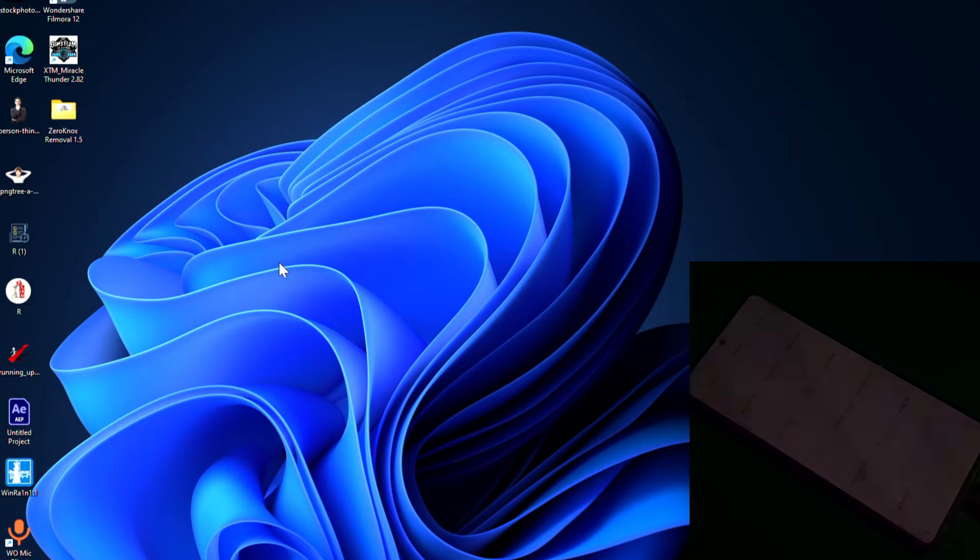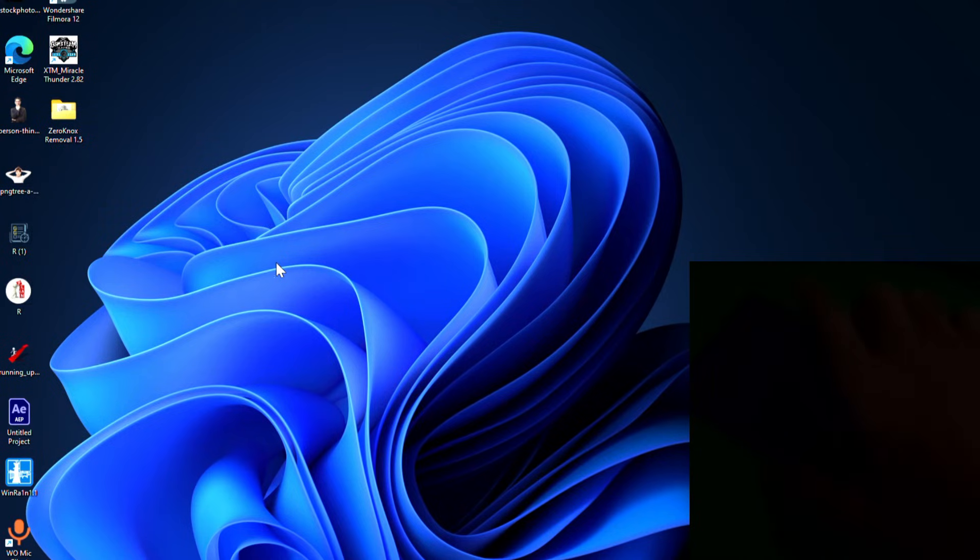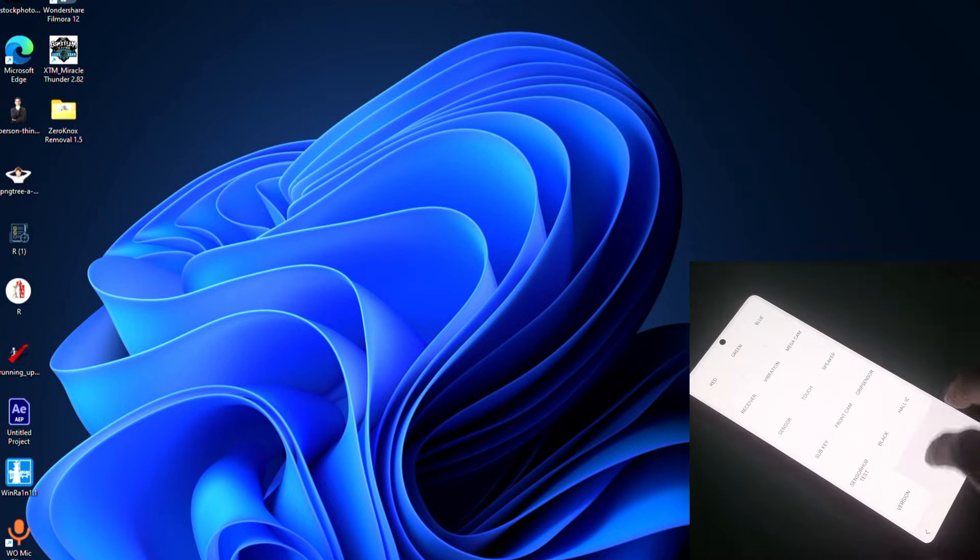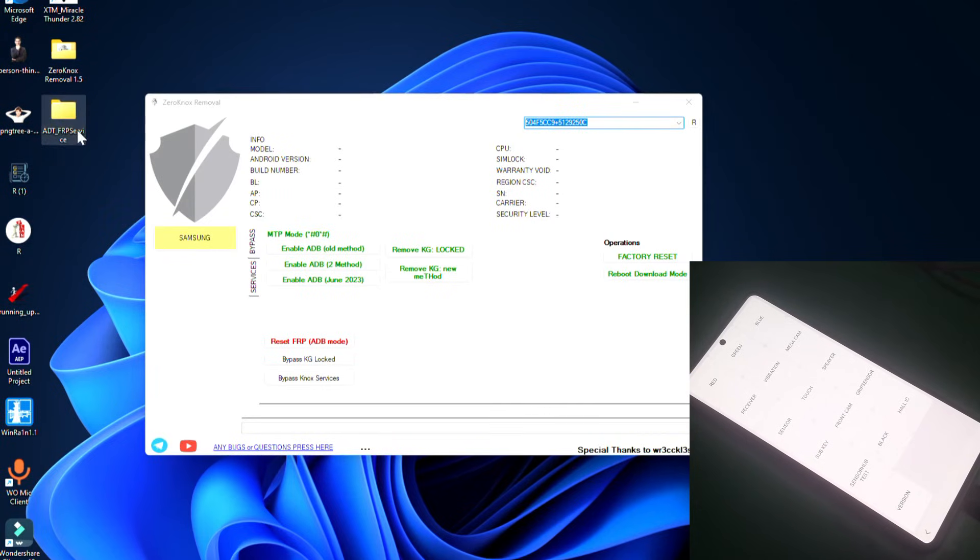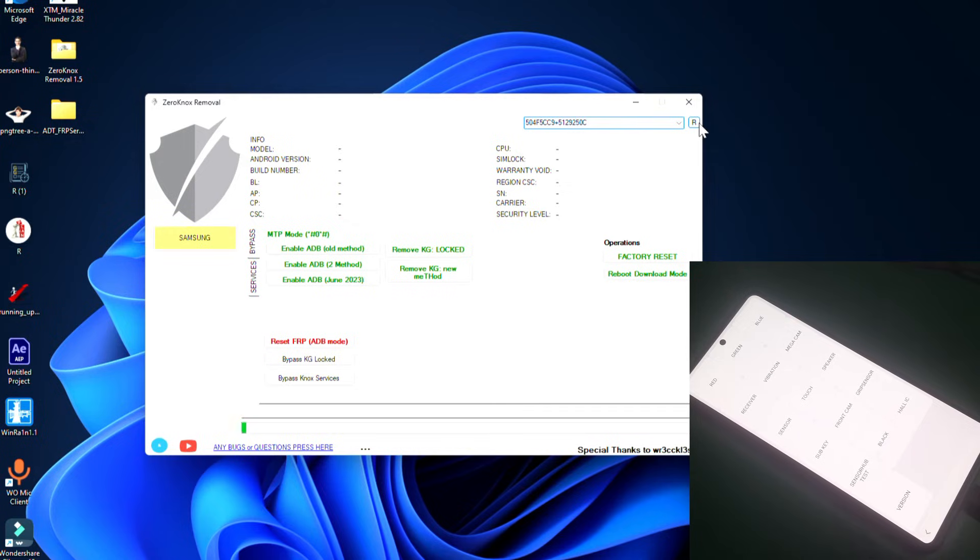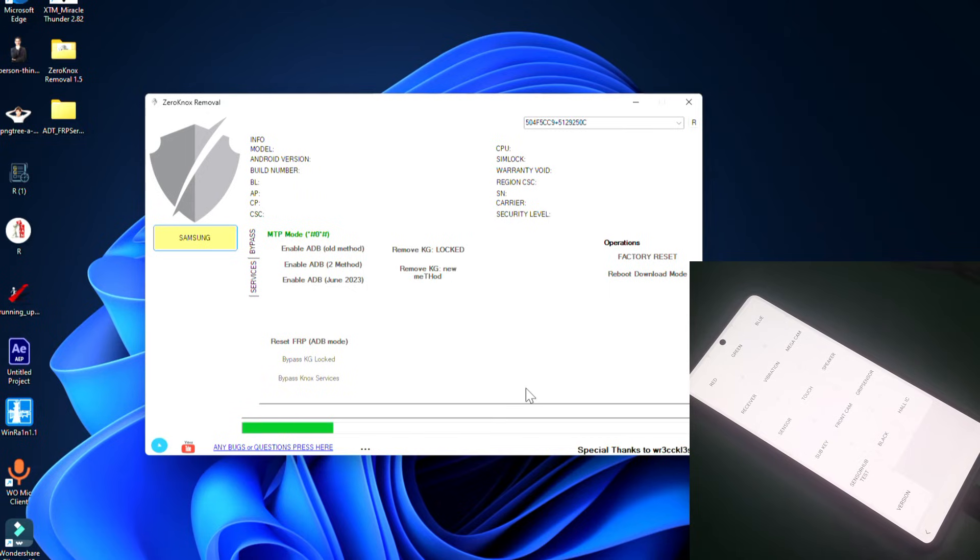The phone I have right now is running on the binary 8 version which is the U8. As you guys may already know that on the latest binaries and latest security versions many tools failed working, so let's try this one now.